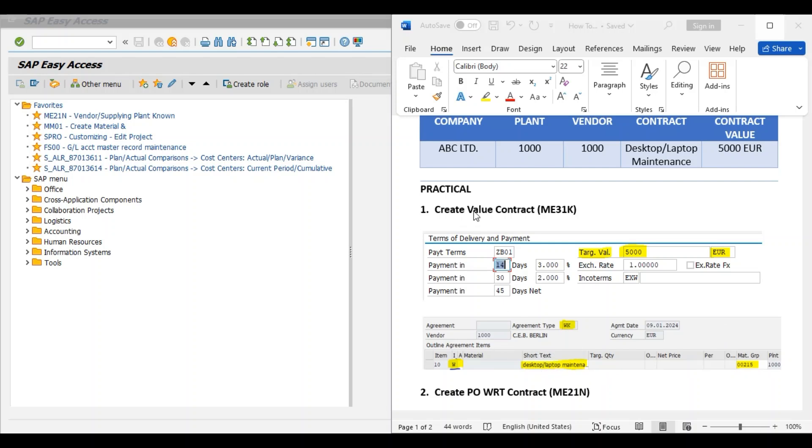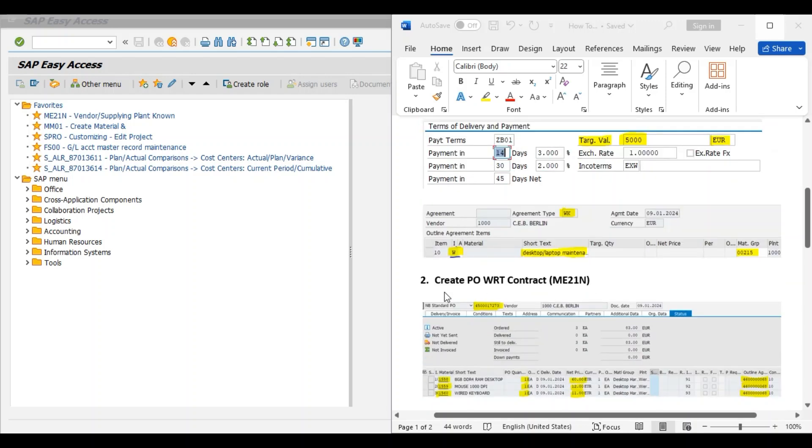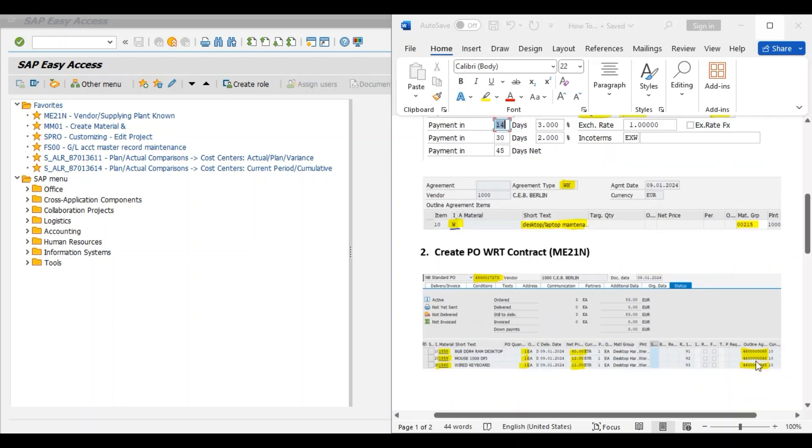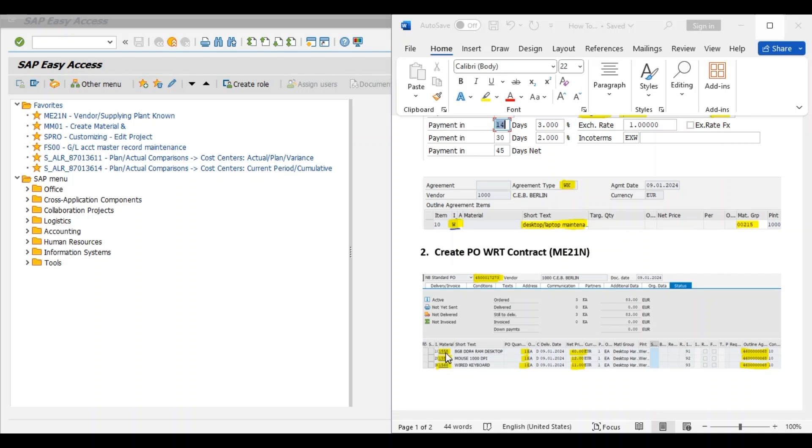Now with this value contract we will create one purchase order by using transaction code ME21N. In this purchase order we will add the material codes which we require to be replaced. Let us say in our office we found three desktop pieces as damaged or not in working condition, and our engineers found that we need to replace these three spare parts from our desktop. Hence we have already created material masters for all these things.